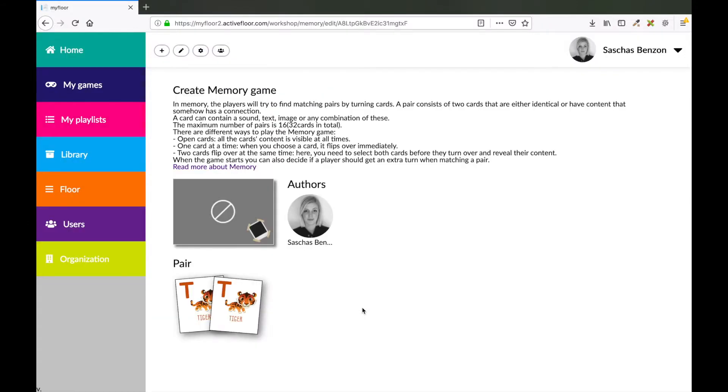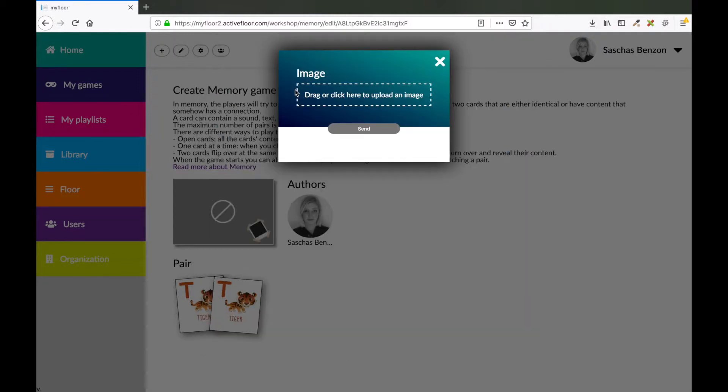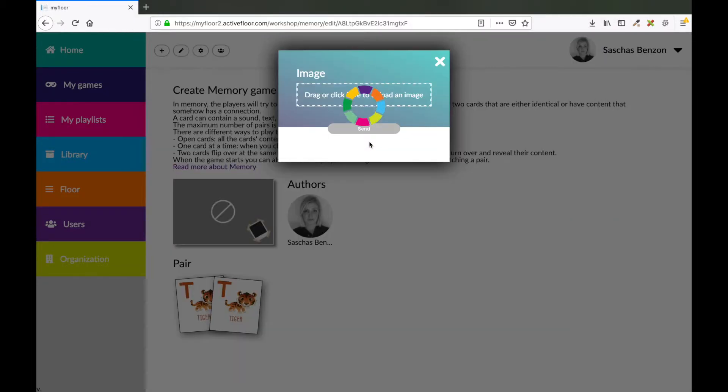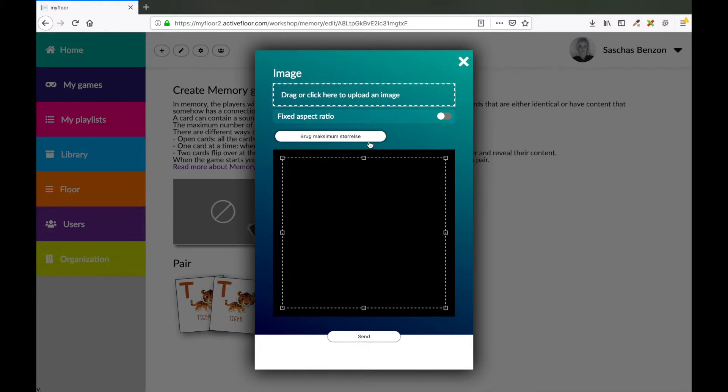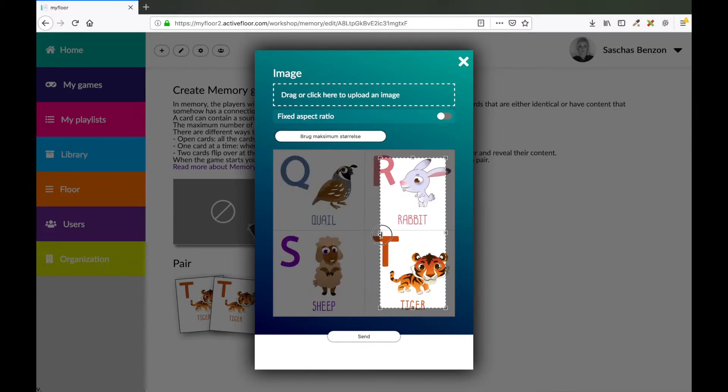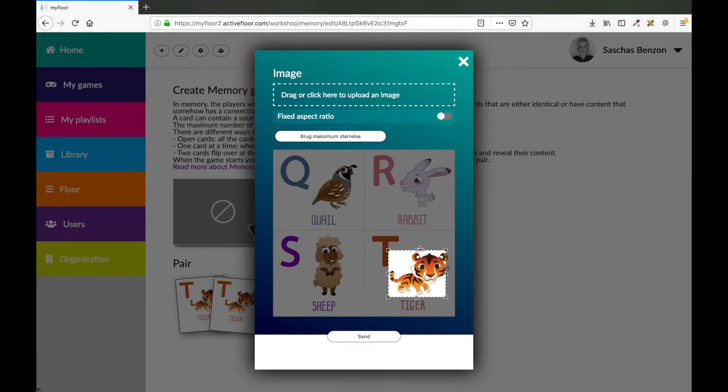A pair could also consist of an image and a text. To make another pair, I will press the plus button again. Now I want to upload an image. I will use the same one as before. Now I'm going to crop out the T and the tiger, only showing the illustration of the tiger. Like this.